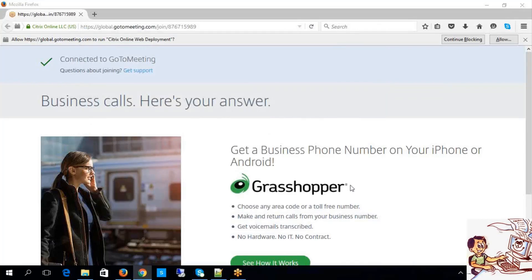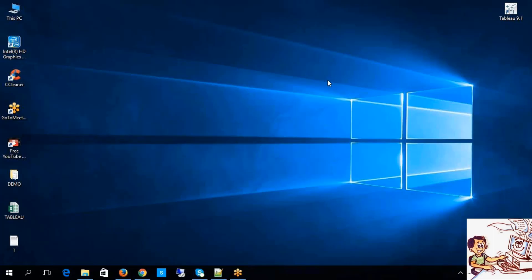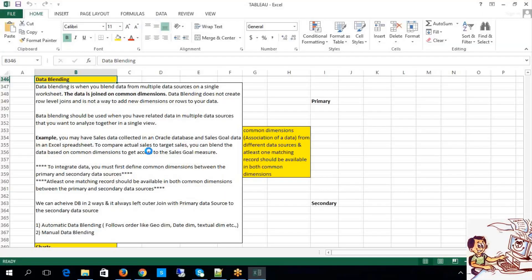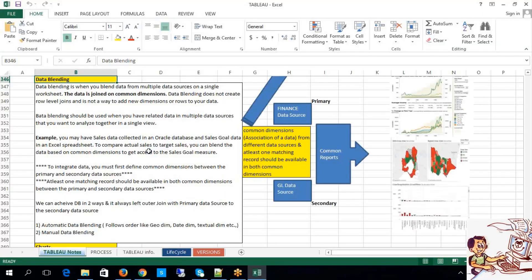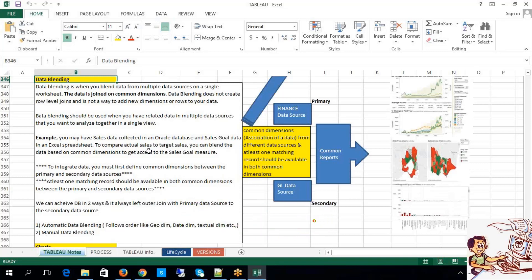We were about to discuss data blending, data merging. The thumb rule is we should have a common dimension as well as matching records, then only we can perform the merging. That is the outcome we discussed in yesterday's session.